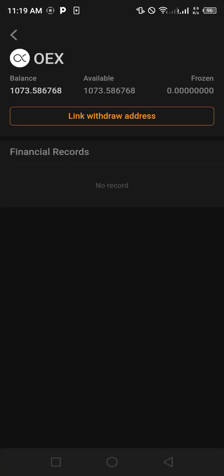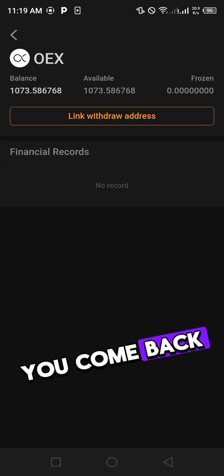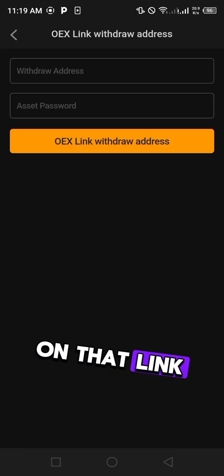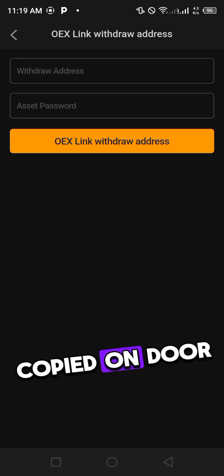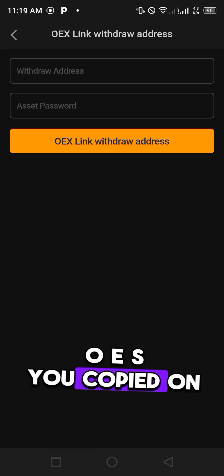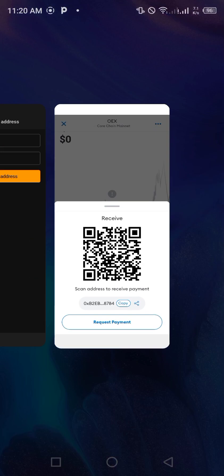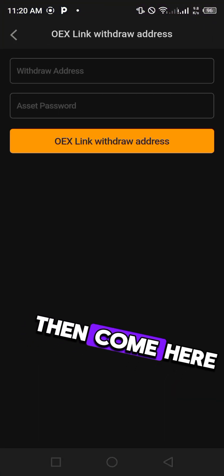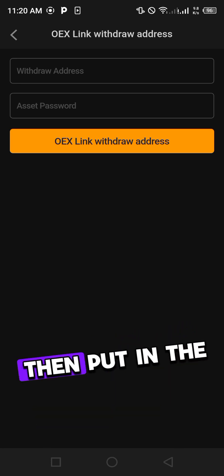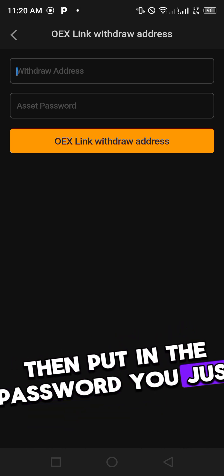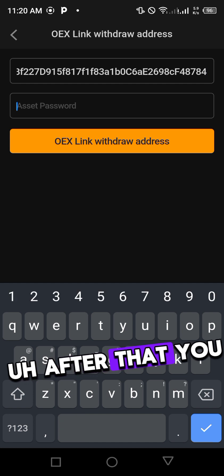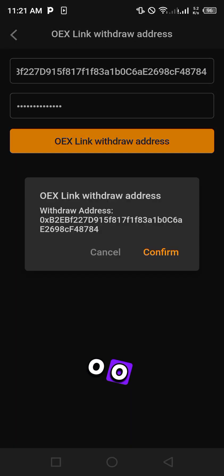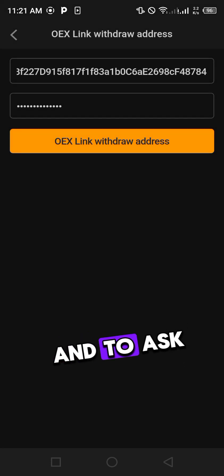After you must have set it, come back and click on that link. Then paste that wallet you copied on the OES, you copied on Core address on MetaMask. Just copy it, then come here and click on add asset password, then put in the password you just set. After that you will now click on OES link withdraw address and it will ask you if you are to do using the address, click confirm.